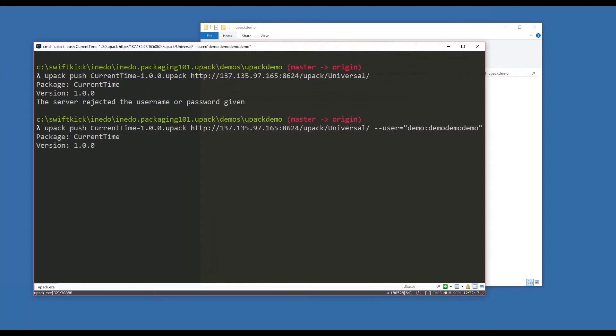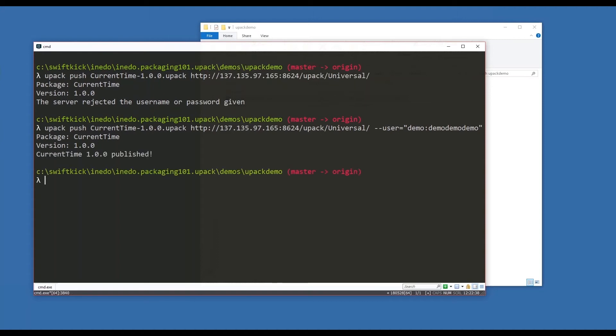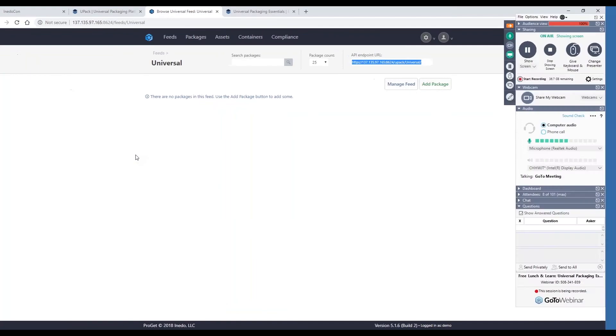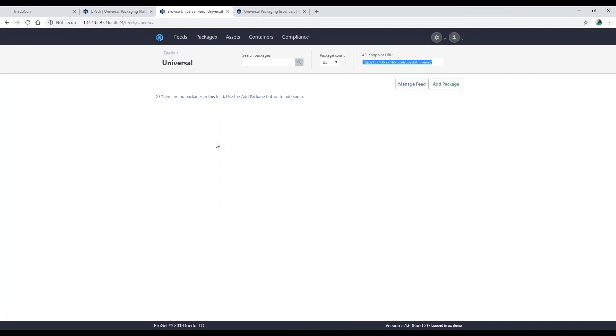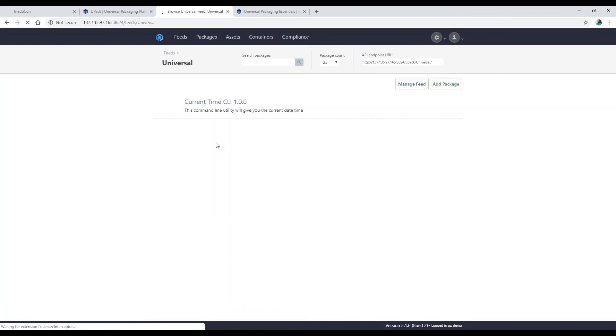Success! Current-time 1.0.0 has been published. Awesome. Let's go back over to ProGet. I'm going to hit refresh. I now have a package up in ProGet called current-time CLI 1.0.0. Really cool.